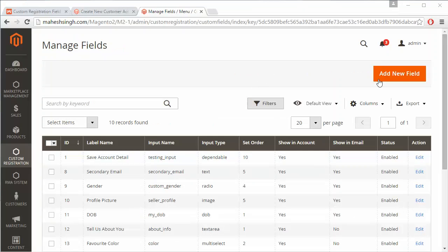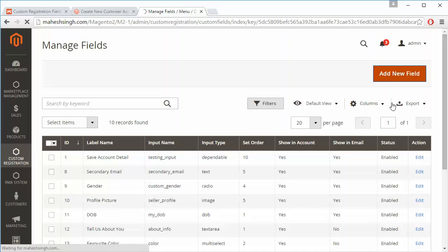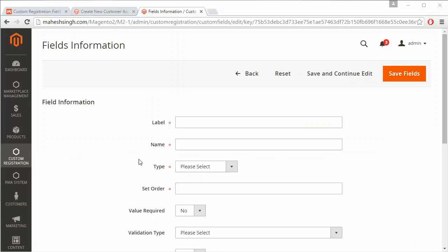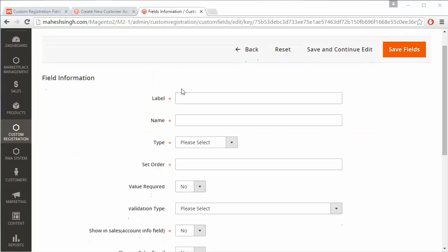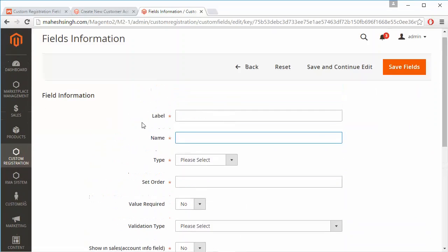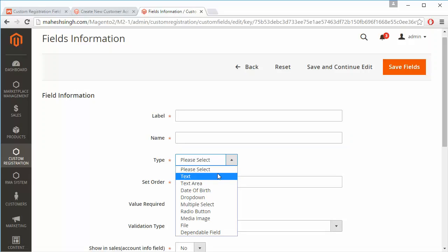Admin can also add a new custom registration field from here. This is the add custom registration field form. Here admin has to enter the label of the field and the name, and then select the input type.